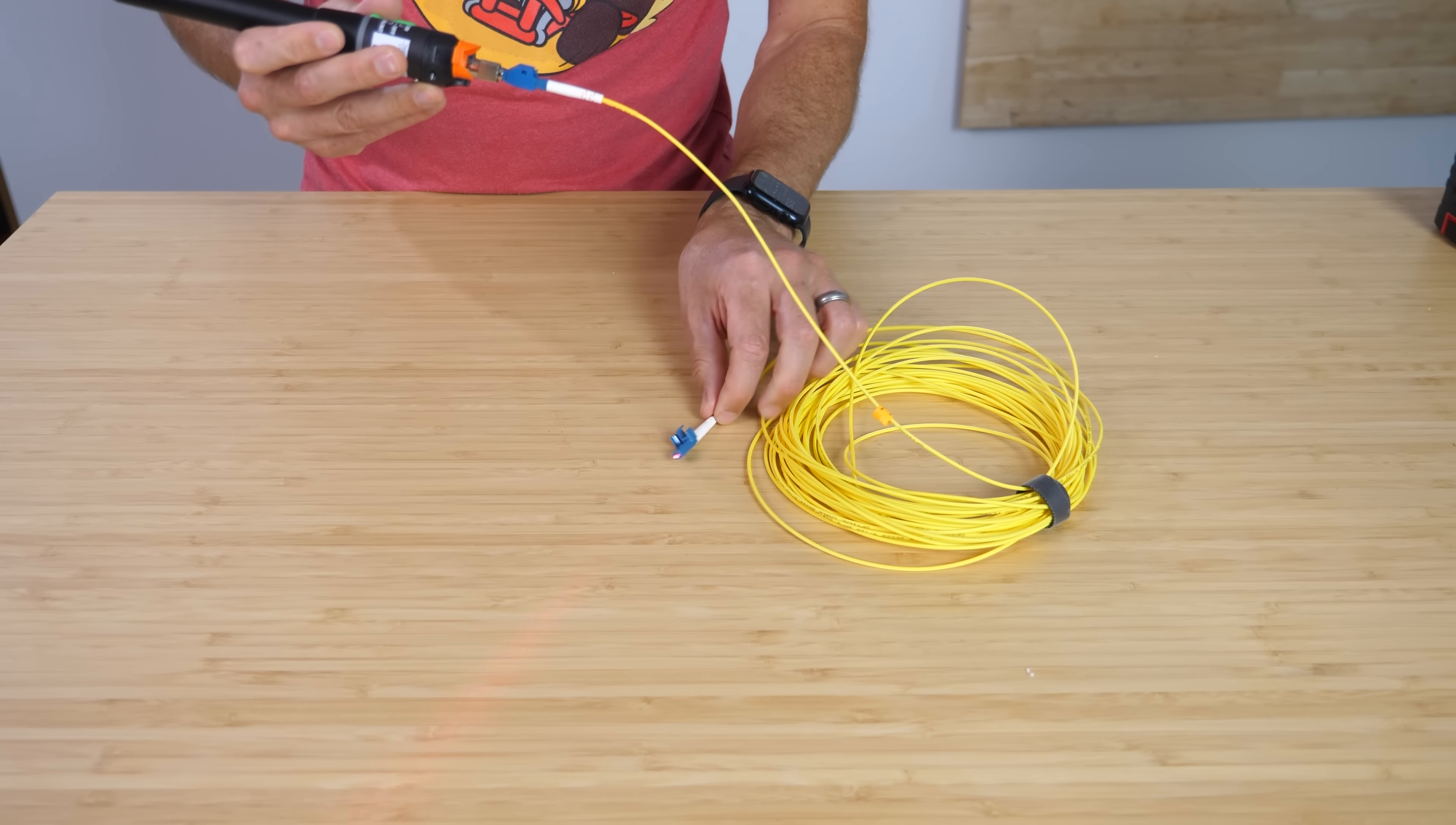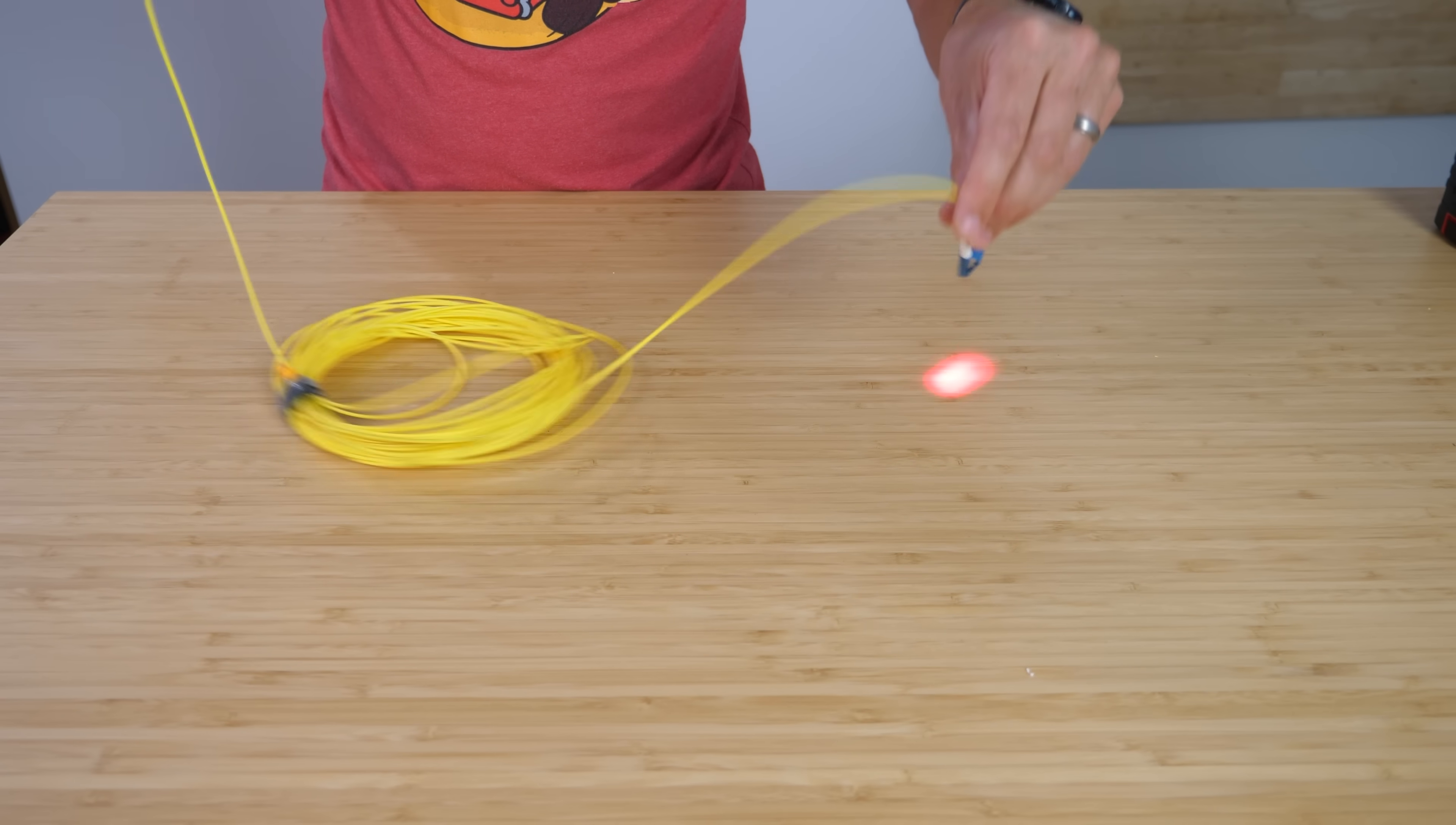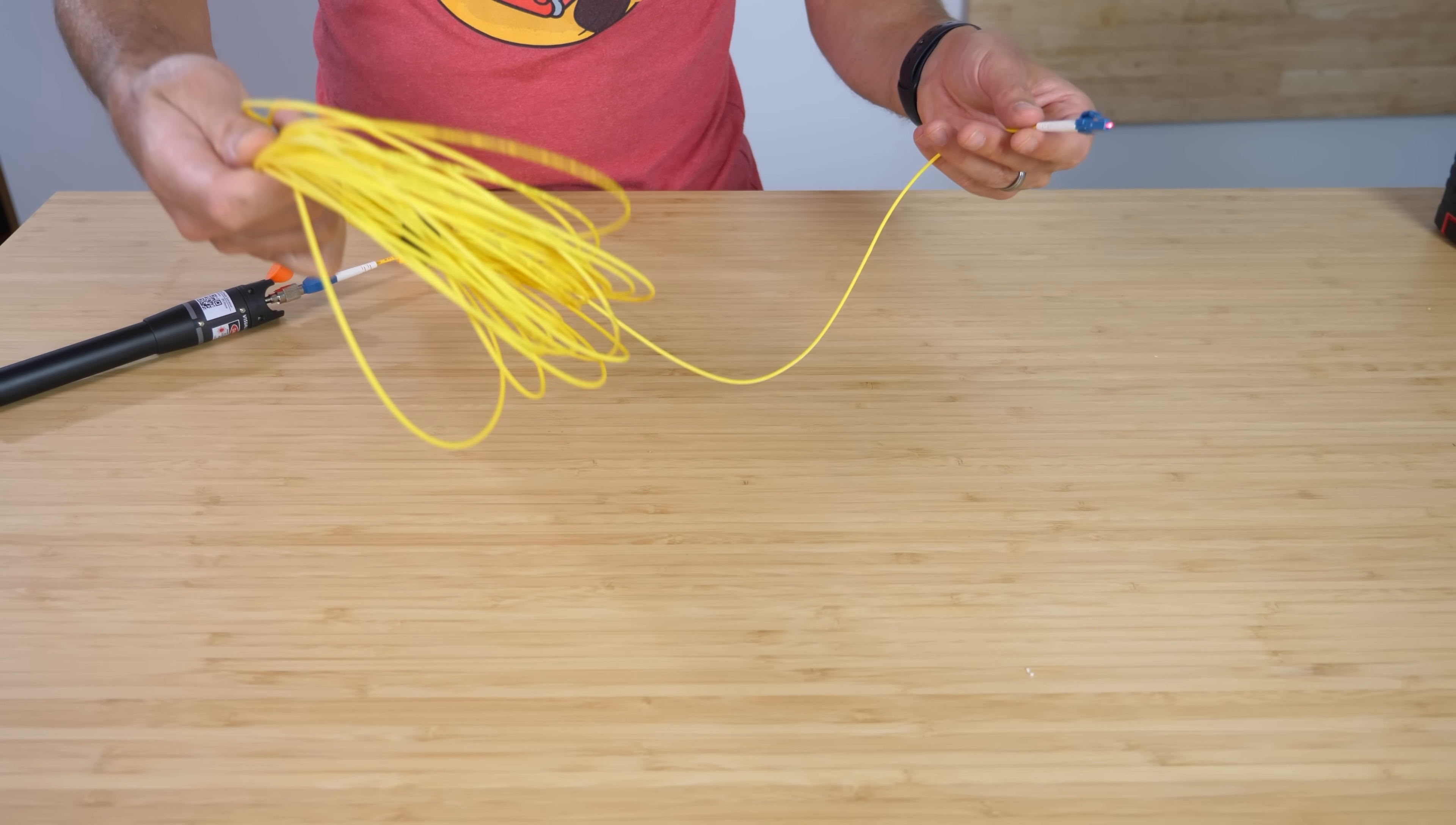It happens when you have any high refractive index material like glass next to a low refractive index material like air or plastic. When the light comes out the other end, it's just a bunch of jumbled mixed up light though. There's no ability to retain an image with one fiber. But when you have many fibers, that all changes.